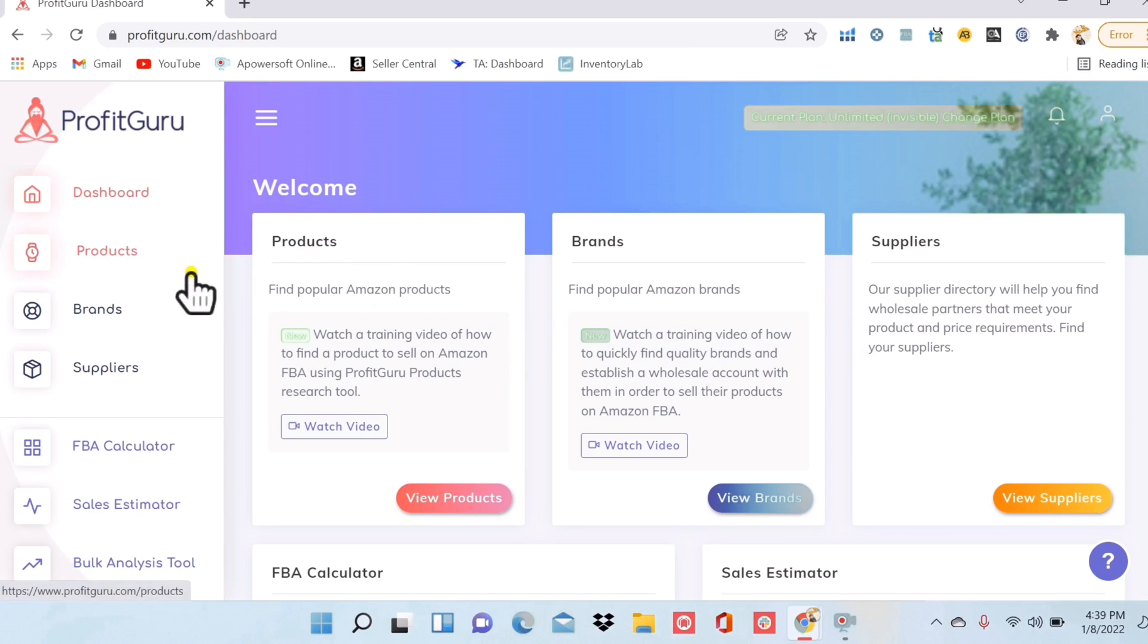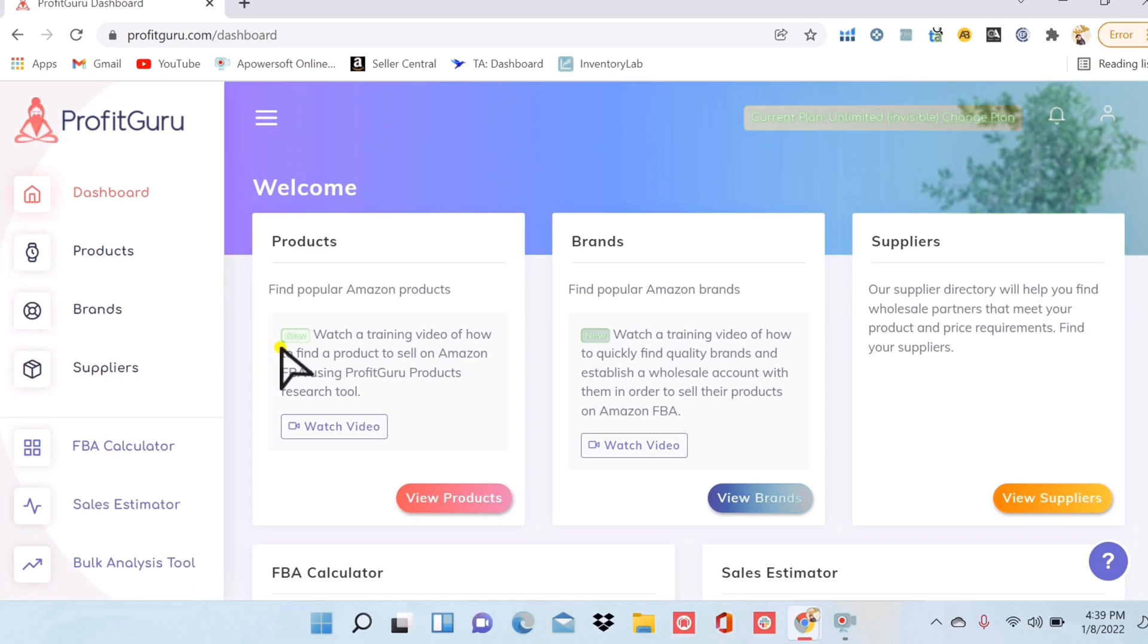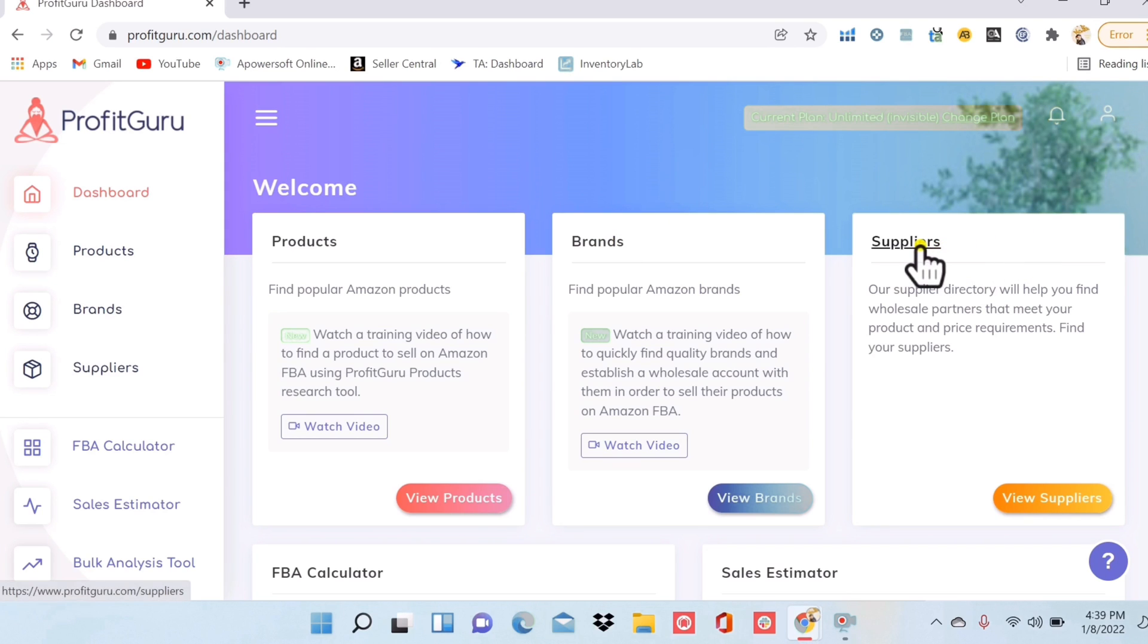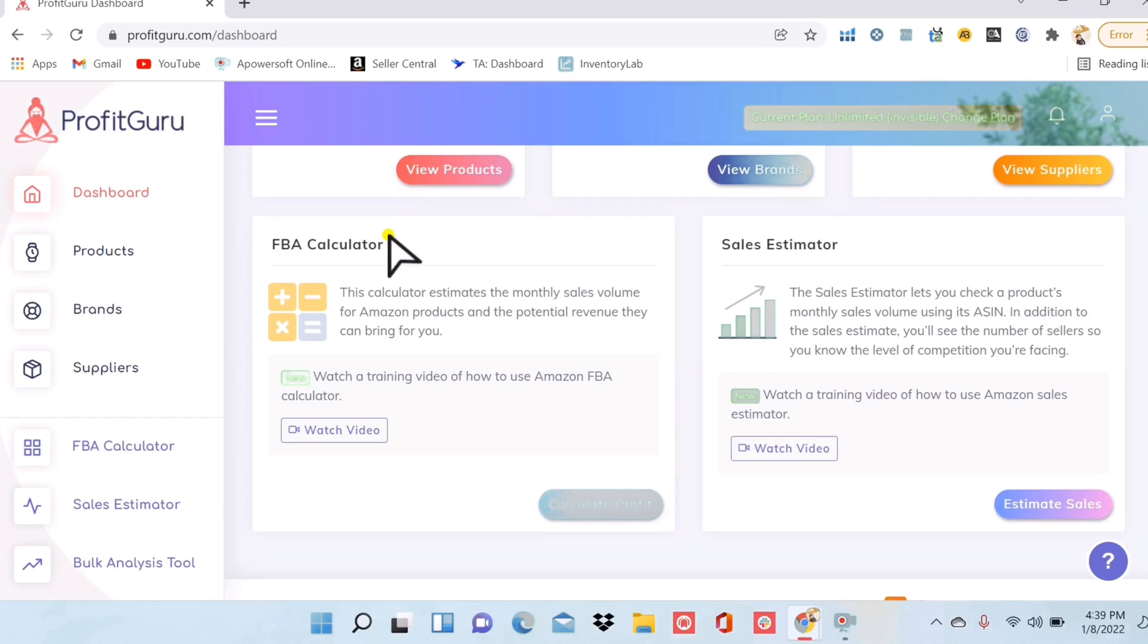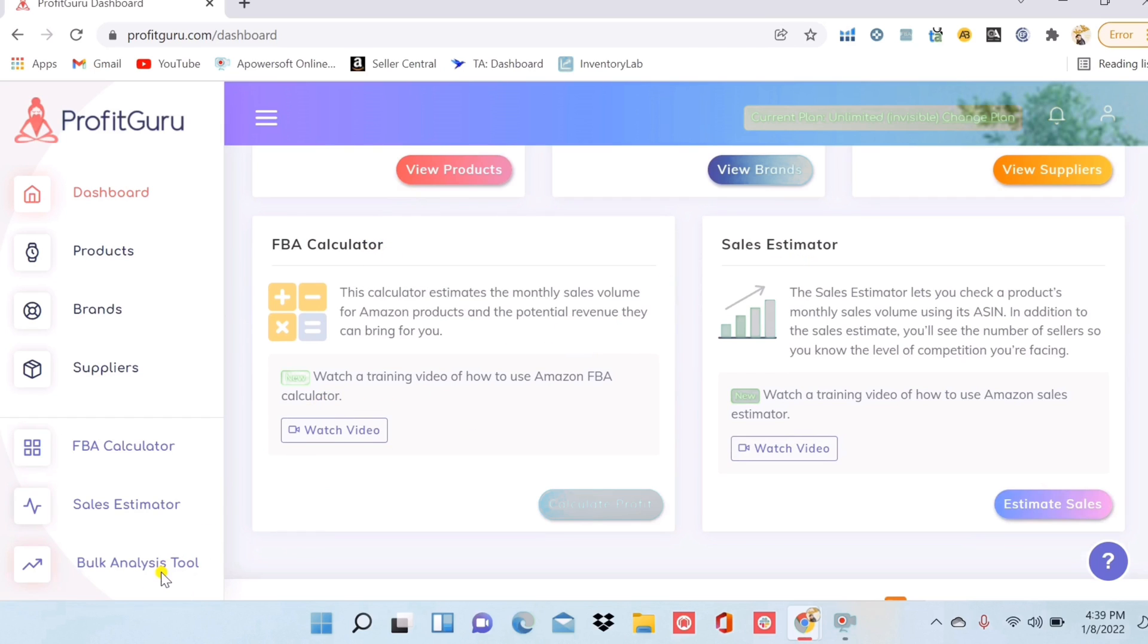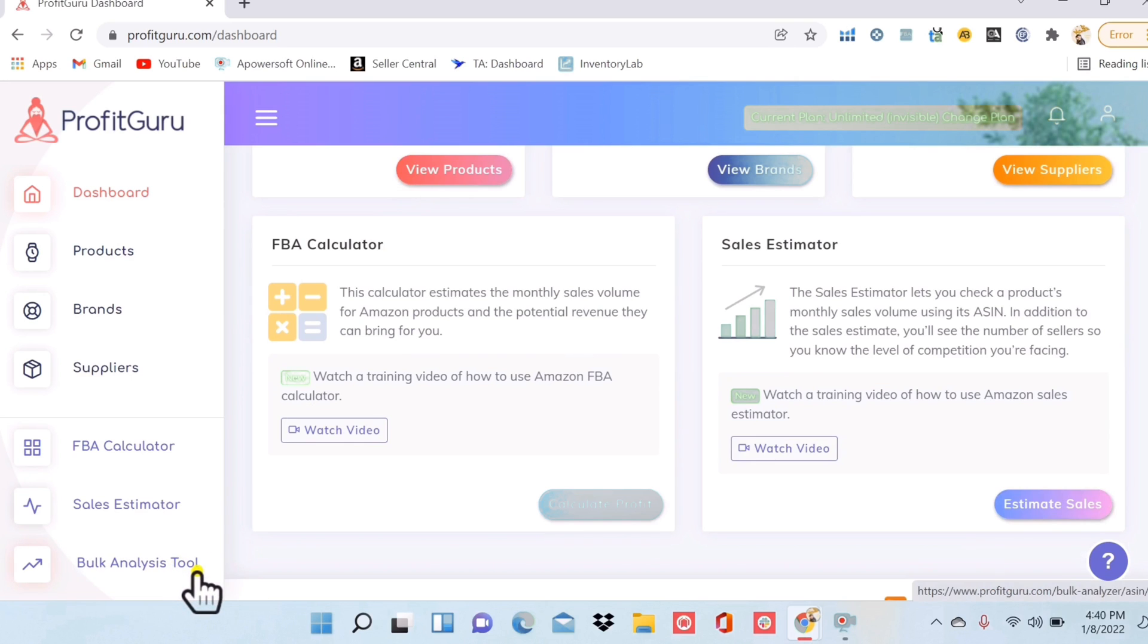Over here, same tabs, products, brands, suppliers. Now depending on which selling model I'm doing, that'll determine if I'm using this tab, this, or this to do my research. Down here you can see that we also have an FBA calculator, a sales estimator, and this one here, bulk analysis tools, is really cool for people wanting to do wholesale.